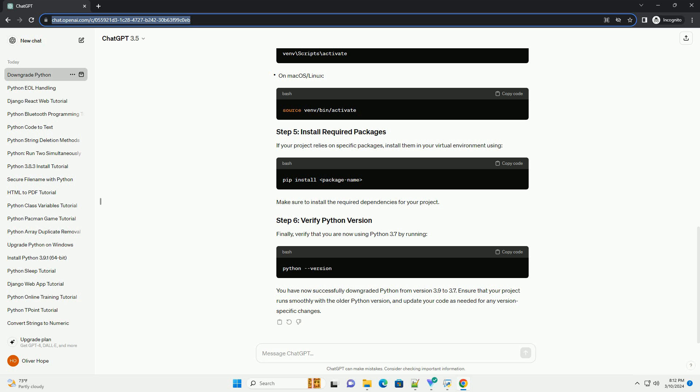Downgrading Python from version 3.9 to 3.7 might be necessary for compatibility reasons with certain libraries or projects. Here's a step-by-step tutorial on how to do it on a typical Unix-based system like Linux or macOS. Keep in mind that this process might vary slightly depending on your operating system and package manager.